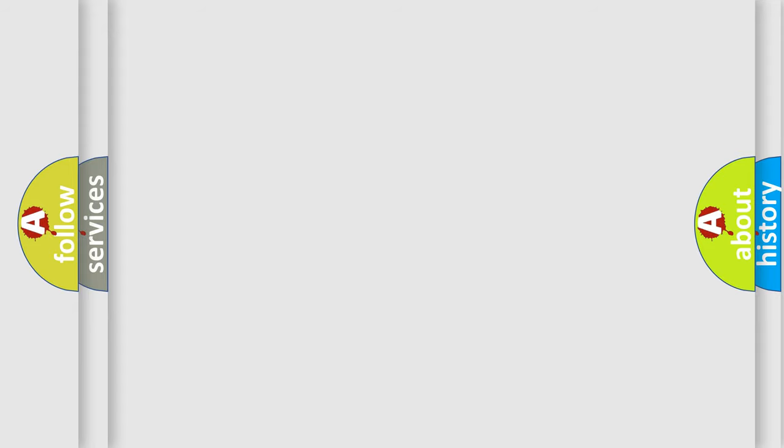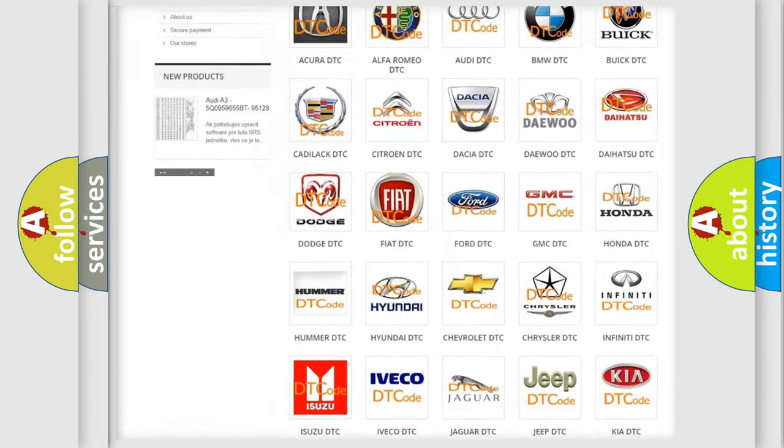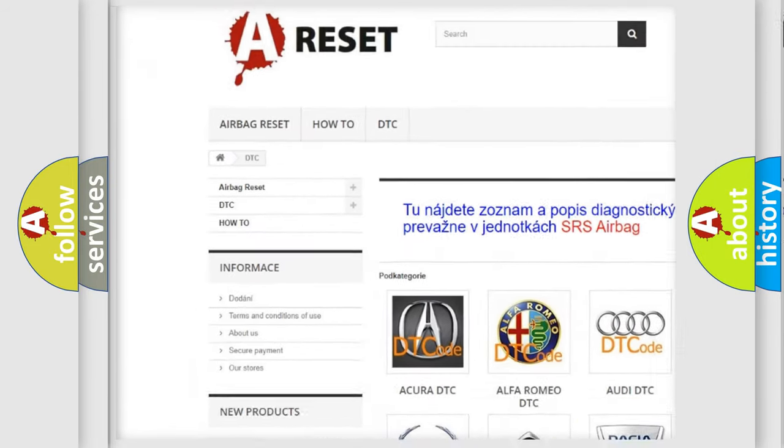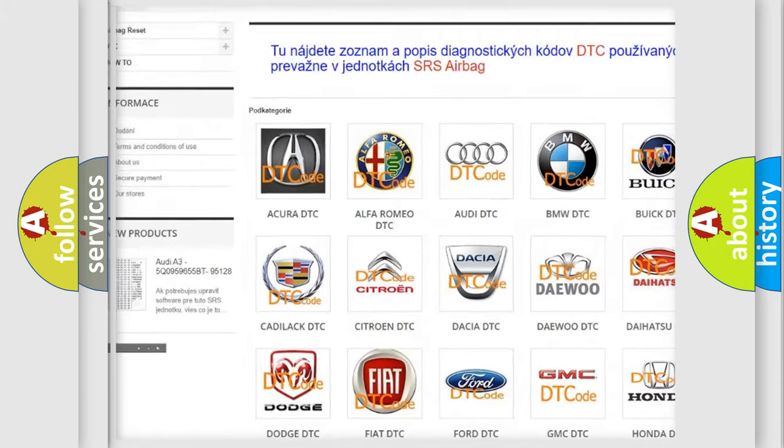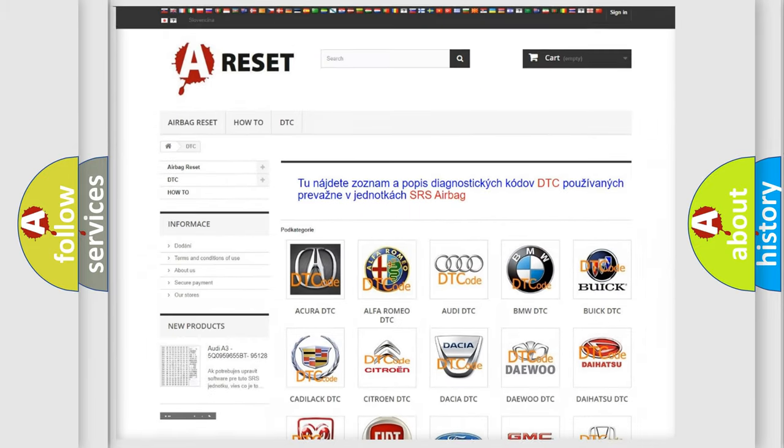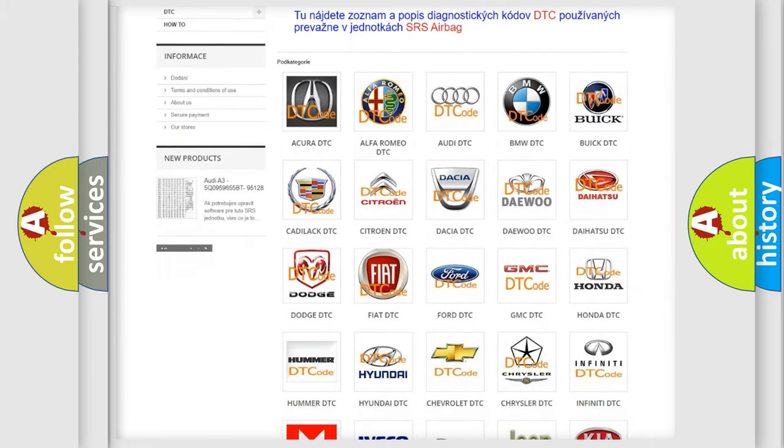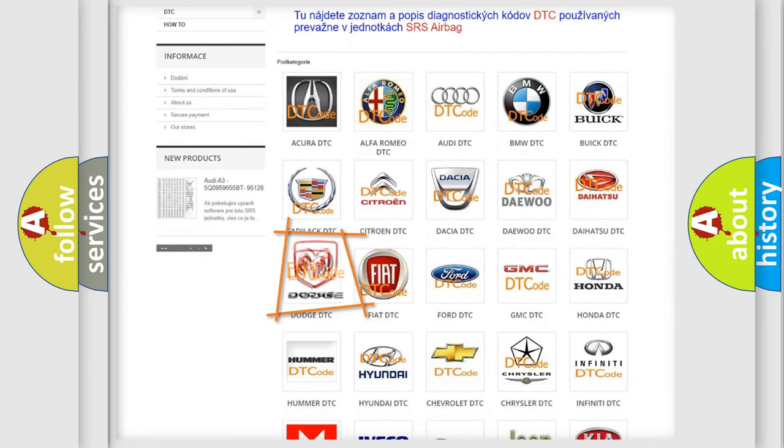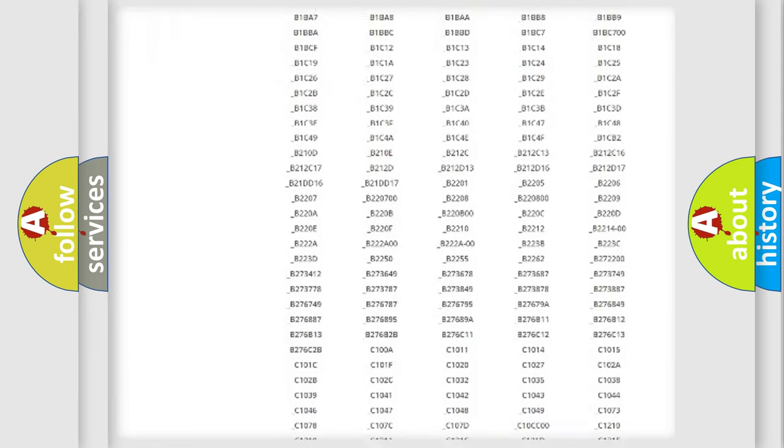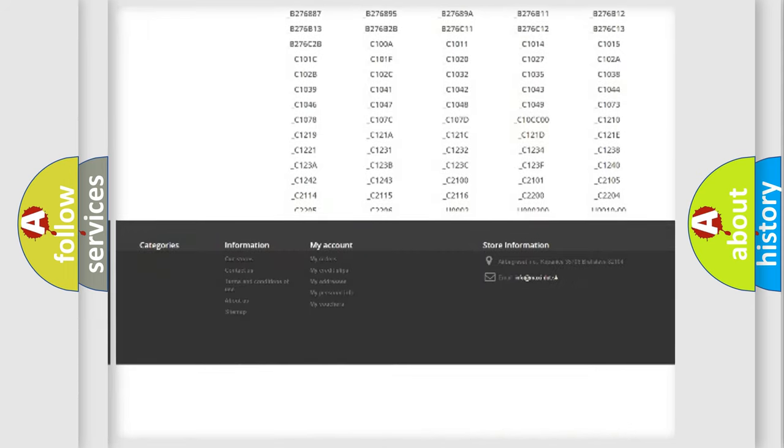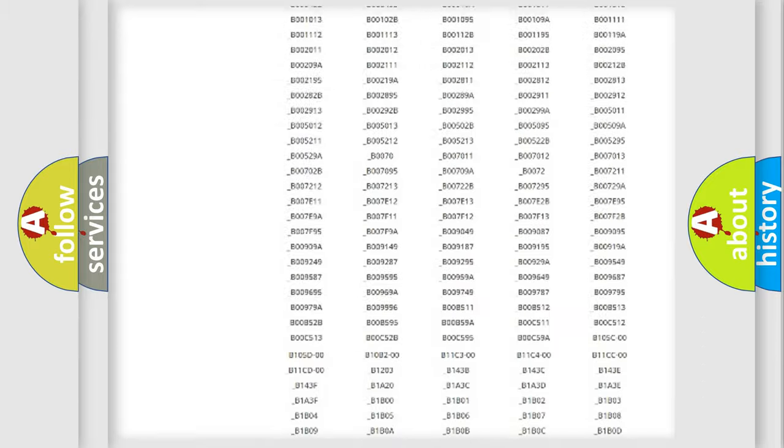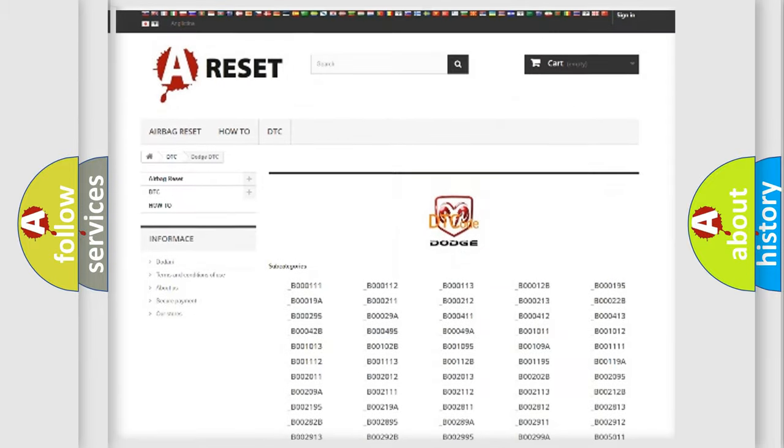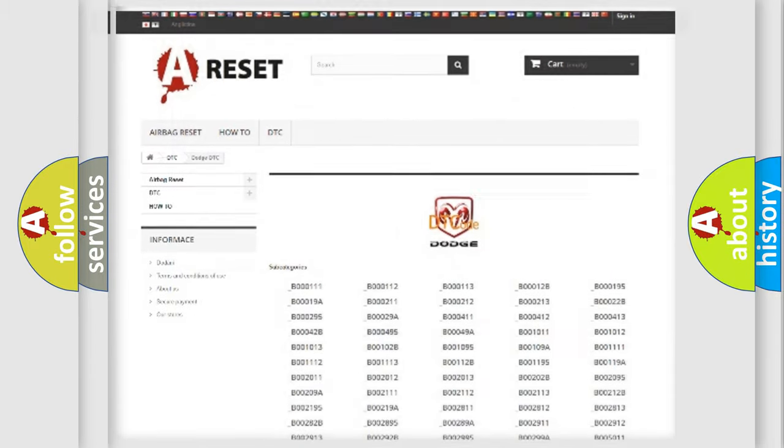Our website airbagreset.sk produces useful videos for you. You do not have to go through the OBD2 protocol anymore to know how to troubleshoot any car breakdown. You will find all the diagnostic codes that can be diagnosed in Dodge vehicles, and many other useful things.